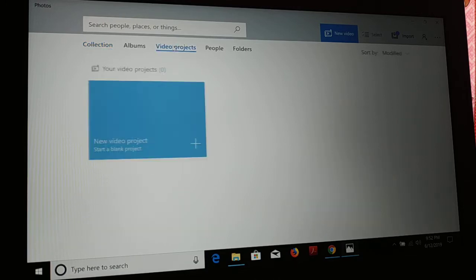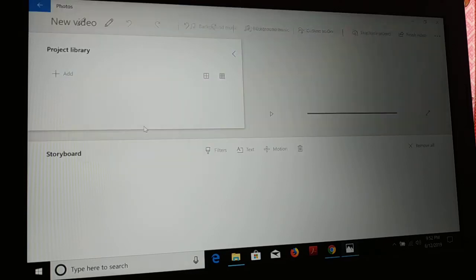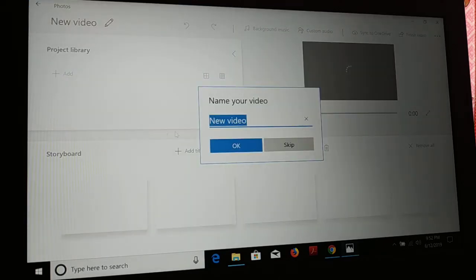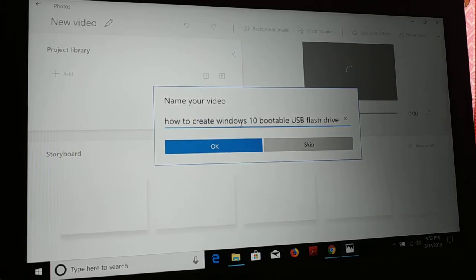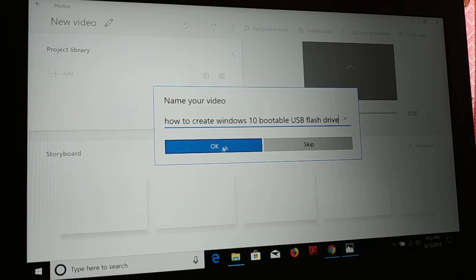Once you click on video project, new video project, give a name to your video project. I've given the name 'how to create a Windows 10 bootable USB flash drive', so you can give any name to your video project.